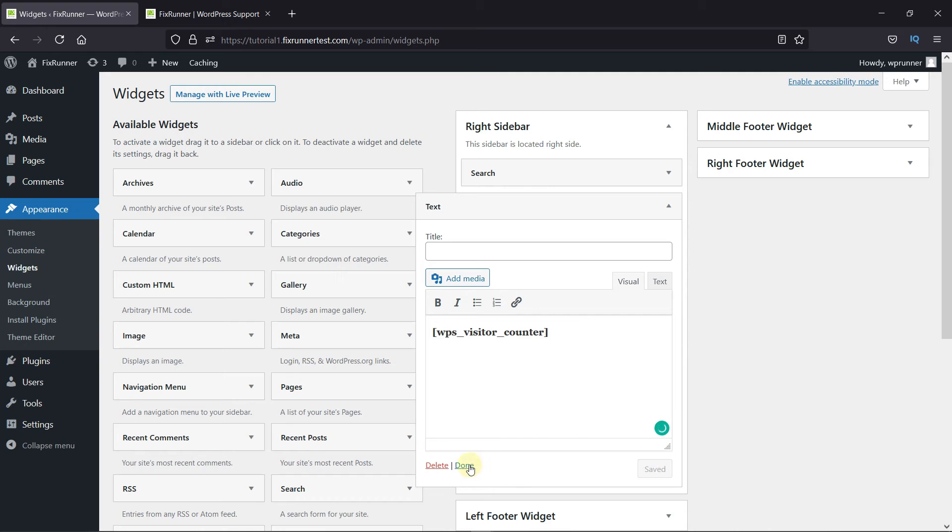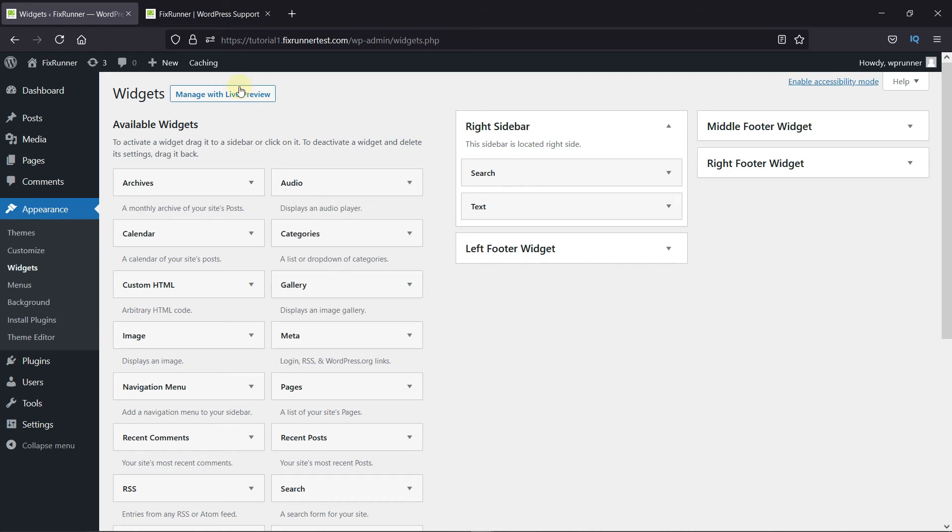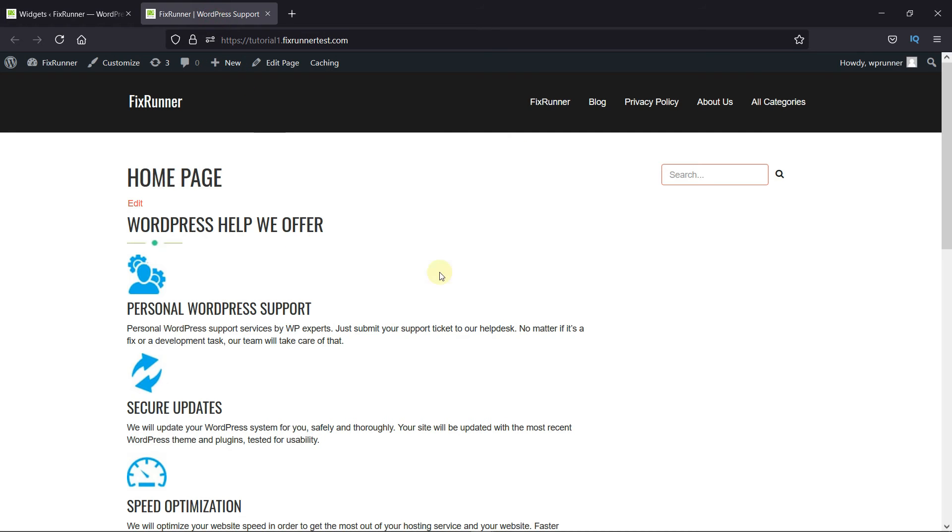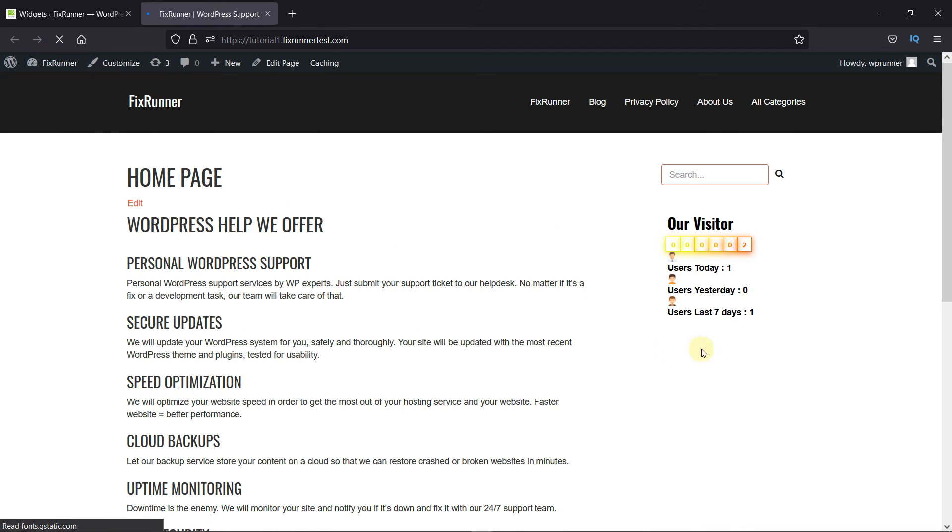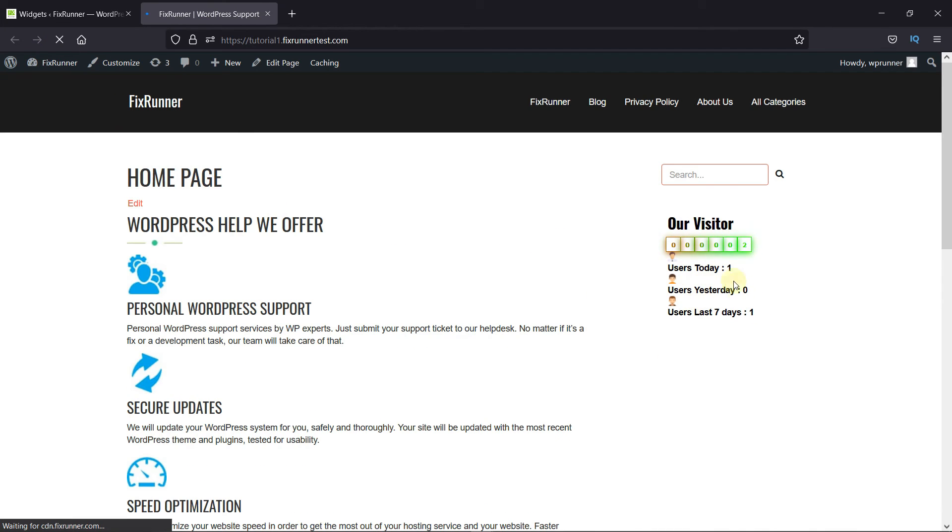And you're done. Now, back to the website. I'll just reload the site. And as you can see, a counter is now displayed which shows the number of visitors I had on my website.